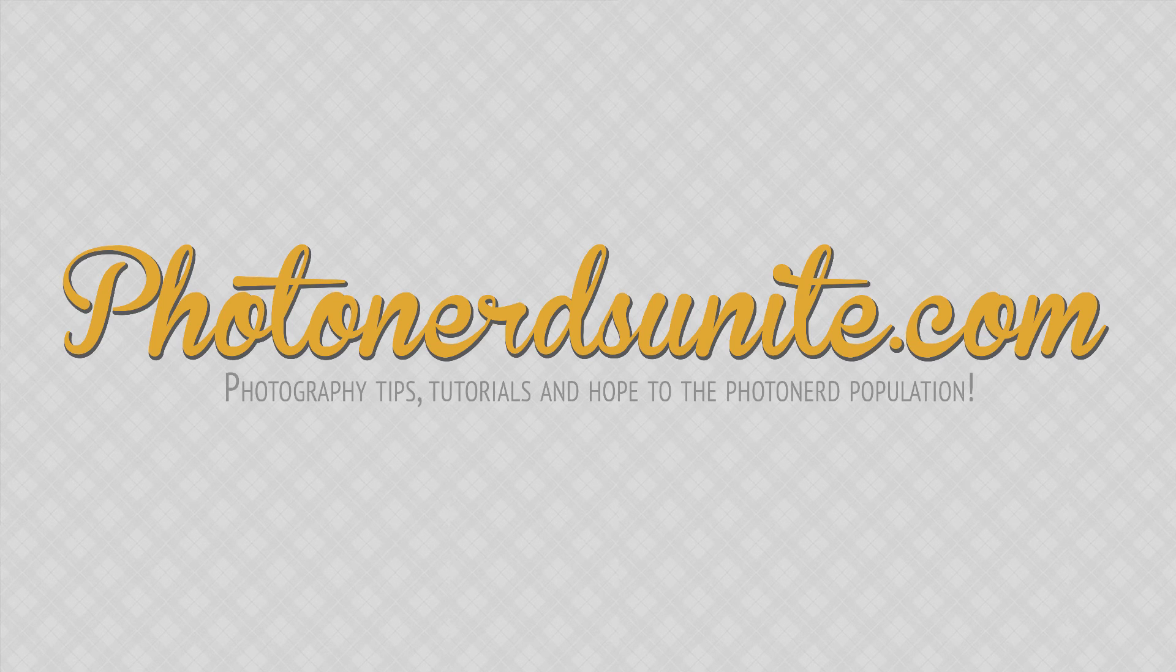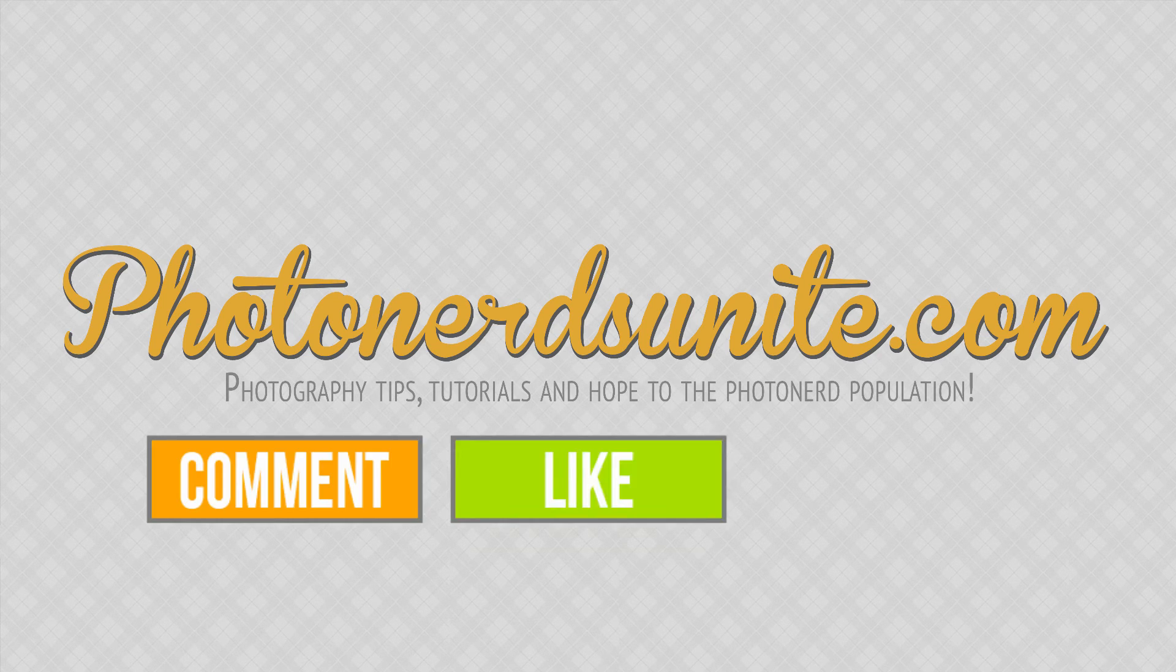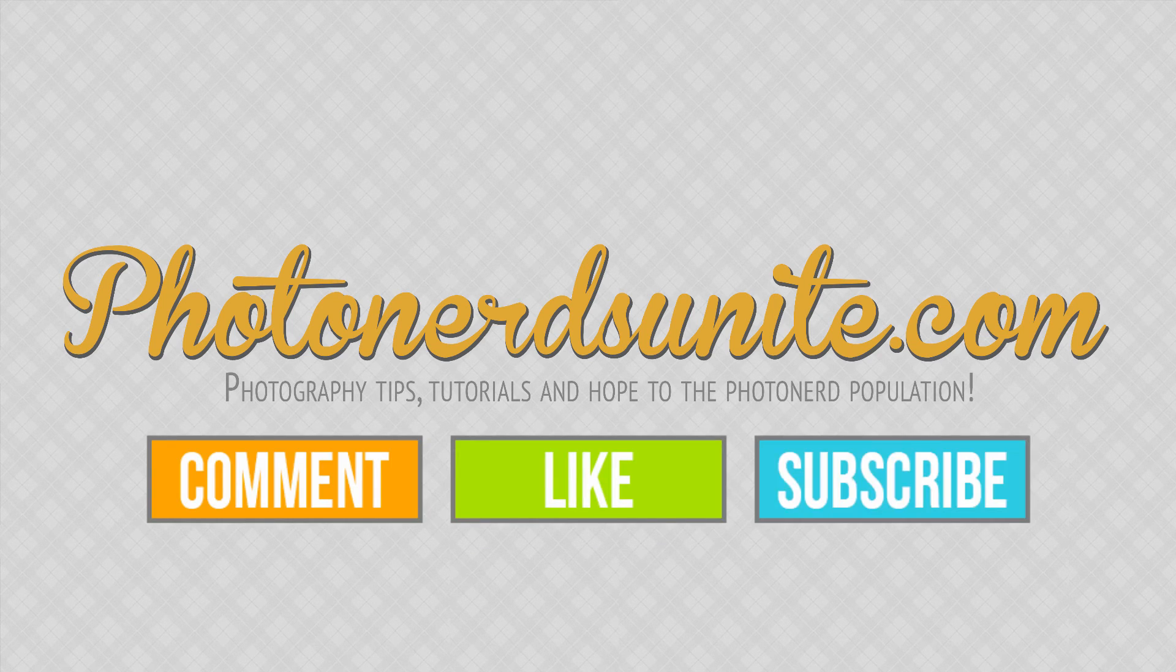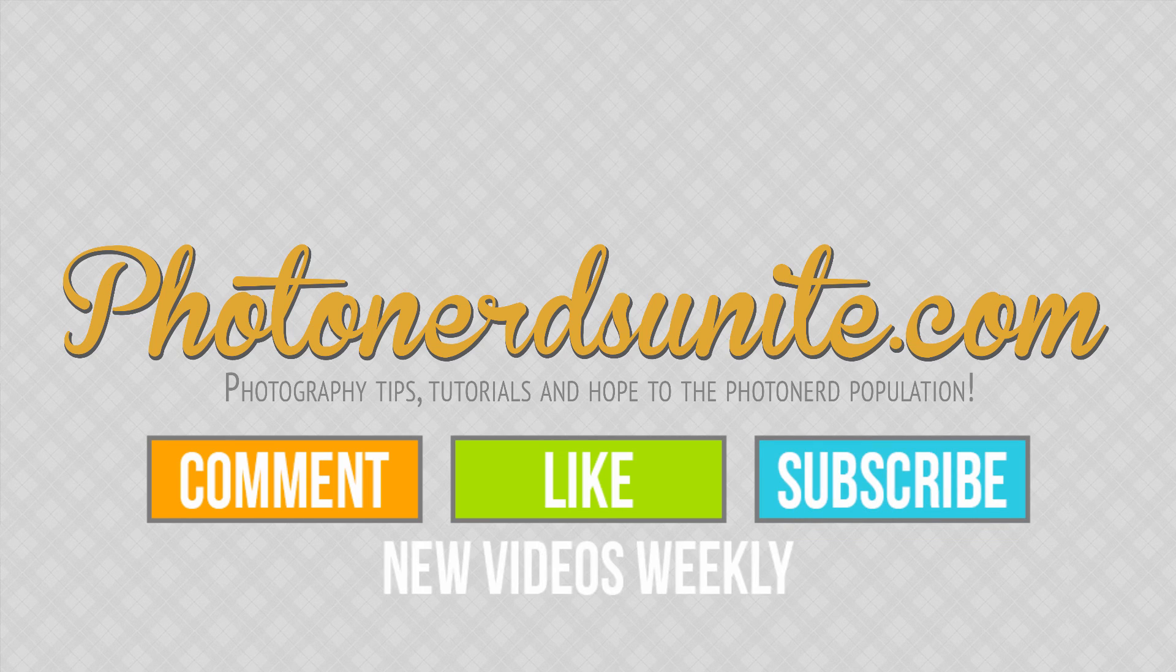And that's our tip of the week. If you like this video, be sure to comment, like, or subscribe to our channel where we will be putting out new tips each and every week.